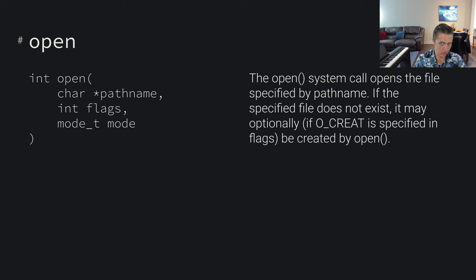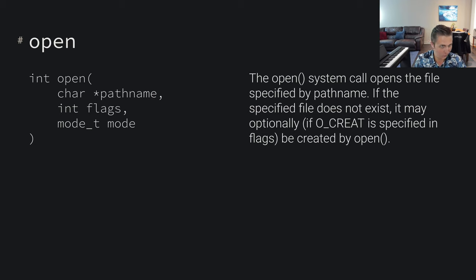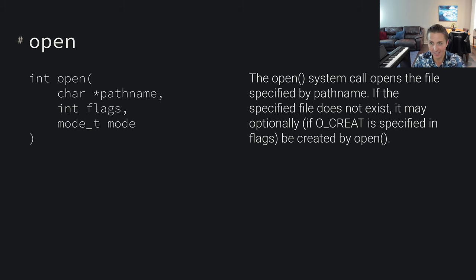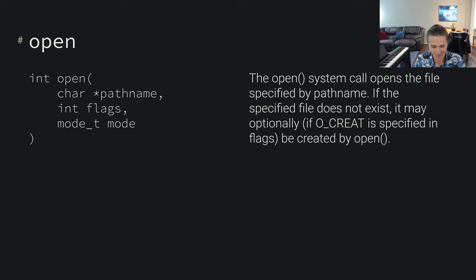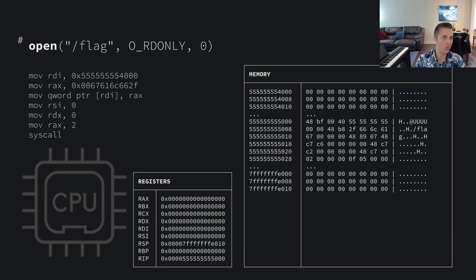Let's look again at the open system call. The open system call allows us to open some file. These system calls allow us to begin interacting with the real world - the kernel doesn't trust our user space program to interact with the real world directly; the kernel is going to do that for us. You can imagine the open system call might need to find its way to some spinning hard drive and spin a platter to find the data so we can open that file and start reading. The kernel is not going to let you spin that platter - if you want it done, you're going to have to use a system call.